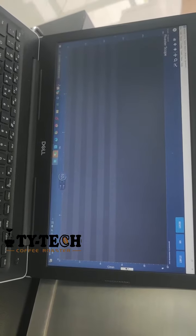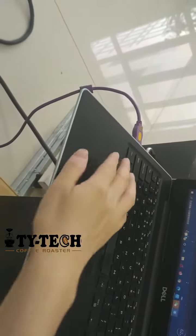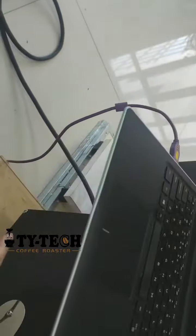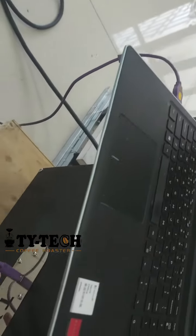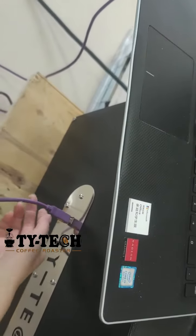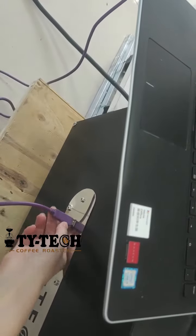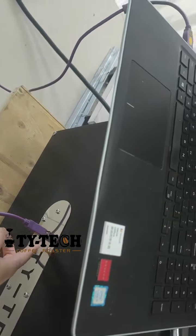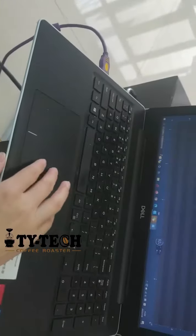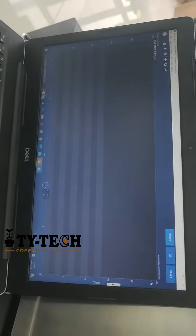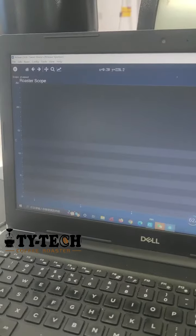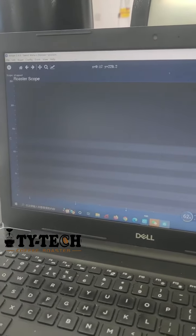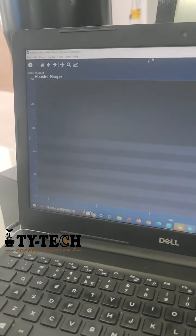Okay, then we try to connect to Artisan. First we power the USB keyboard together with the coffee roaster. Please connect the coffee roaster to your computer and download Artisan software to your computer, then we open it.